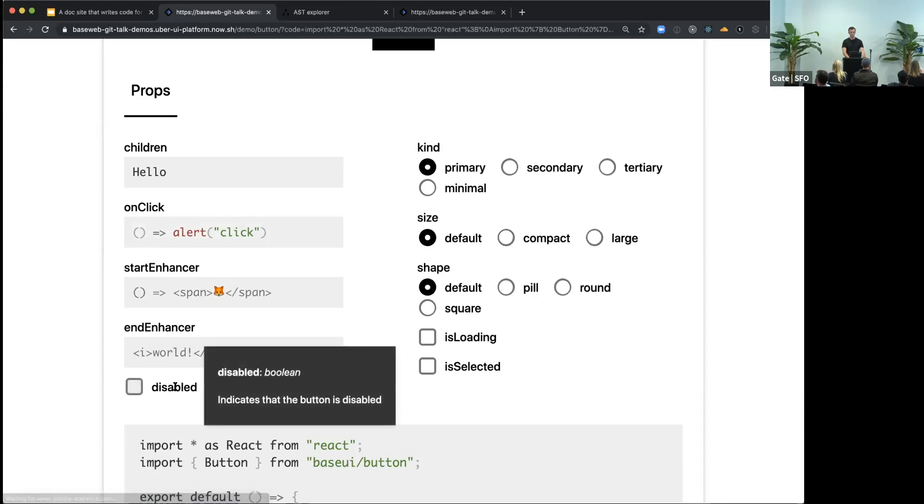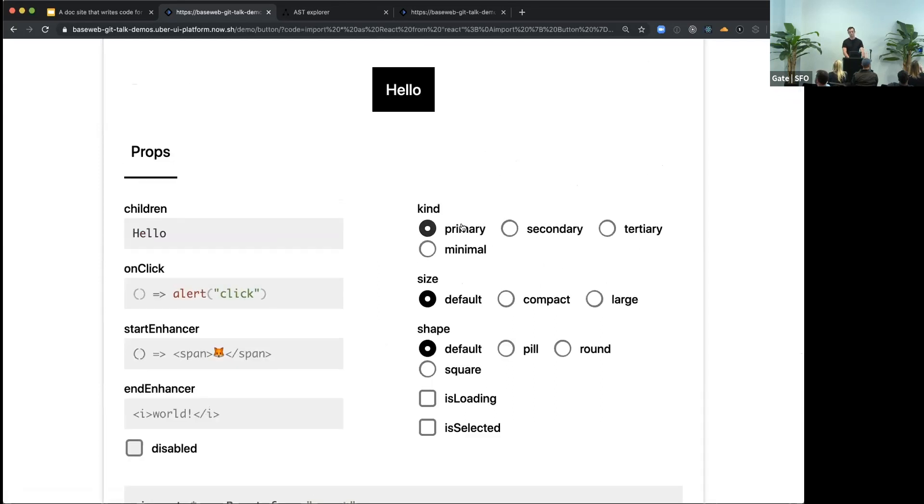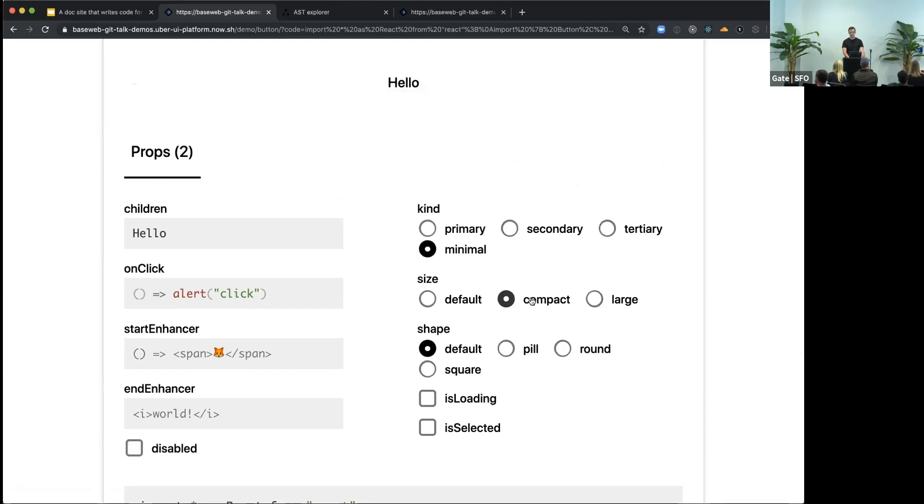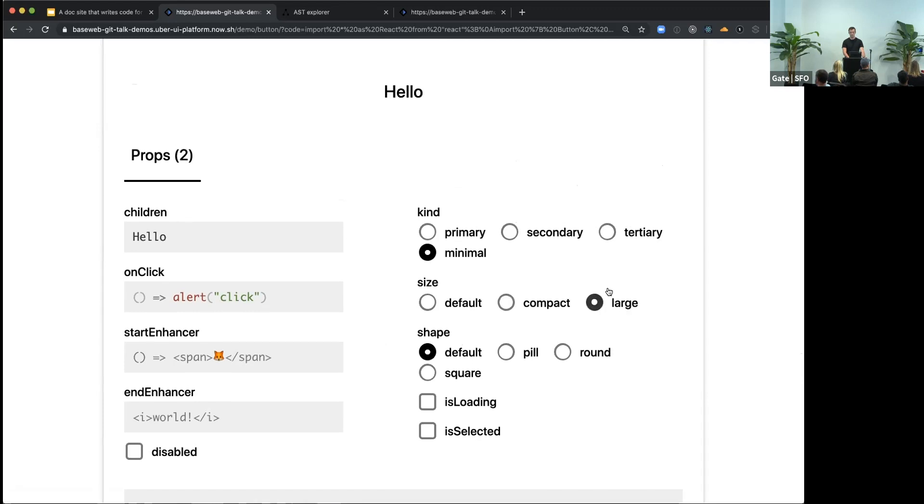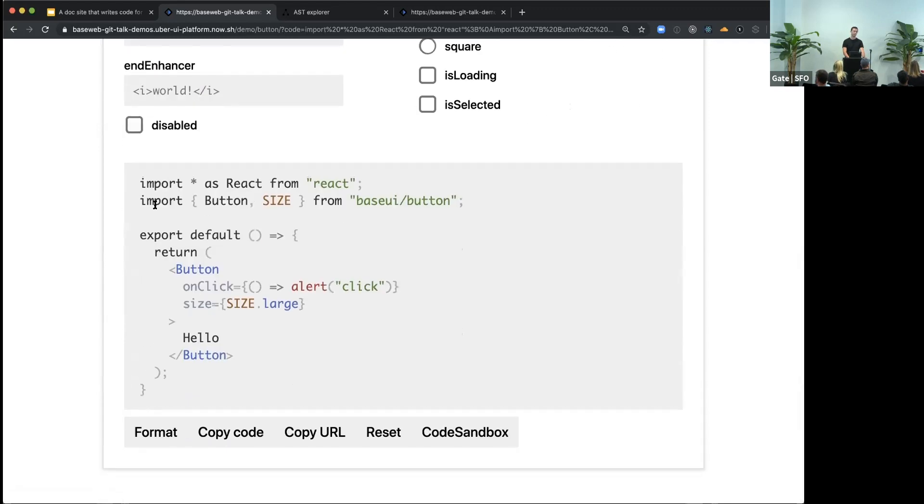For Boolean, you get a checkbox. And for discrete types, we have these radios. So now you can just quickly go around and explore different permutations of this thing. And the best part is it always keeps updating this code snippet.